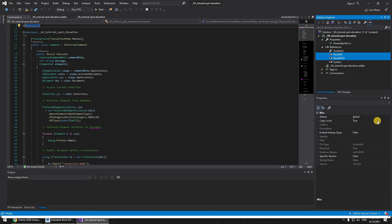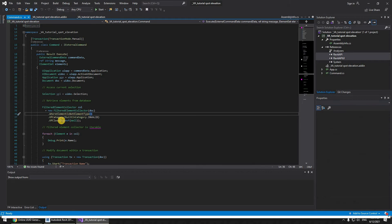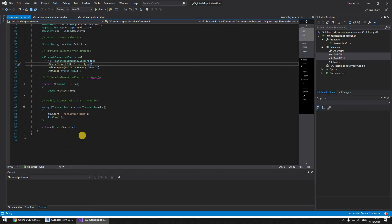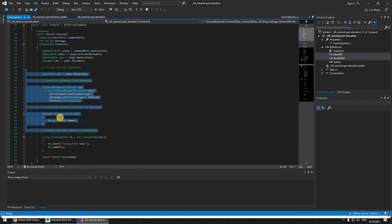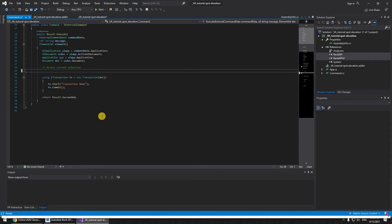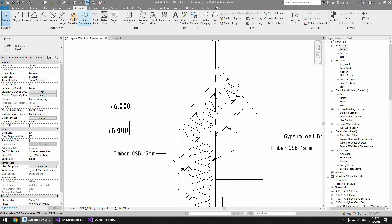Don't forget to set the Copy Local value to False. Now we can get started — first I'll be deleting this boilerplate code. Allow me to explain how this plugin actually works.